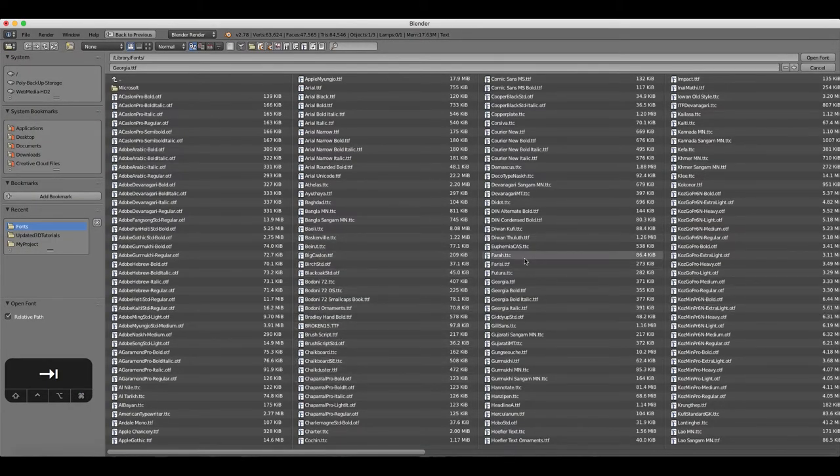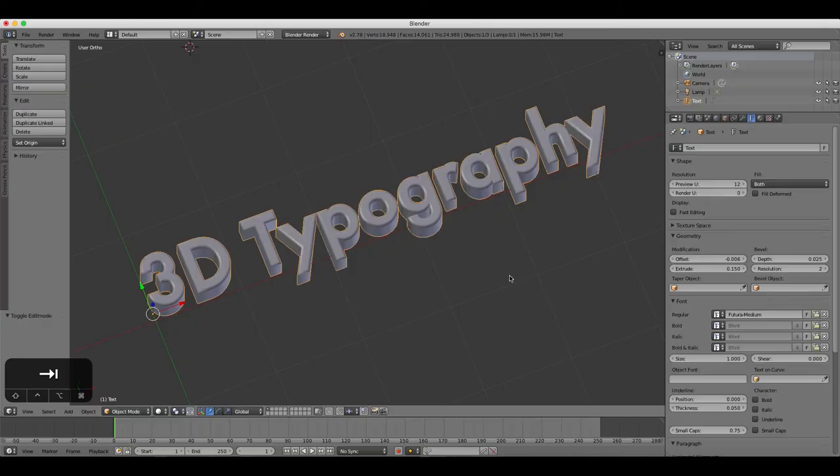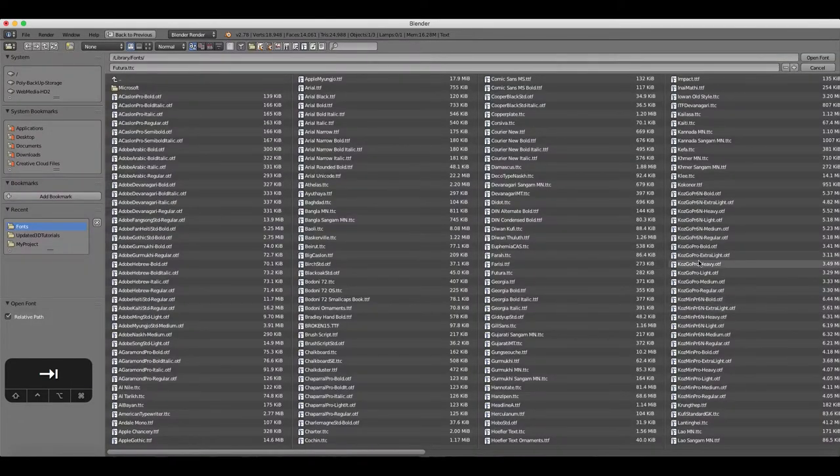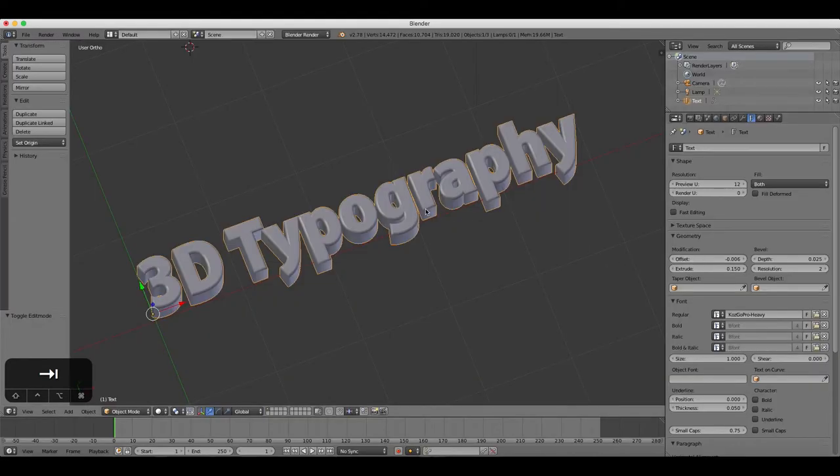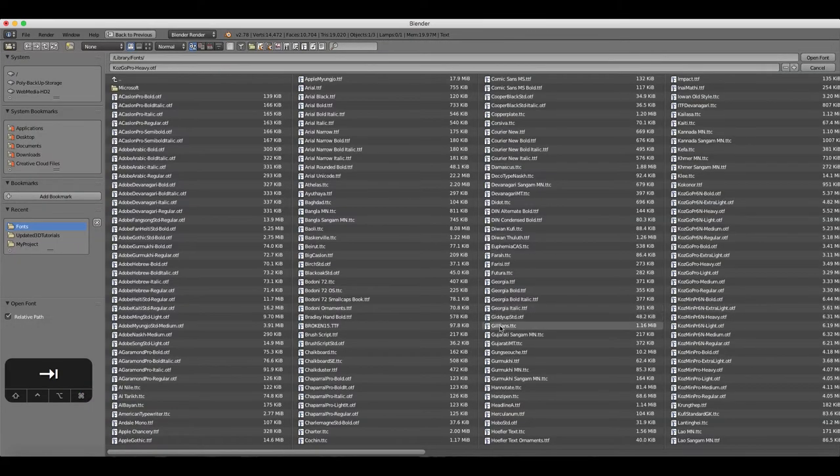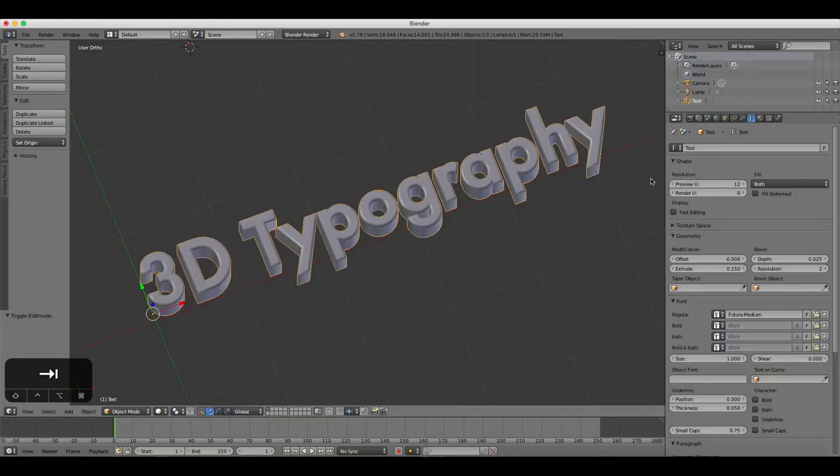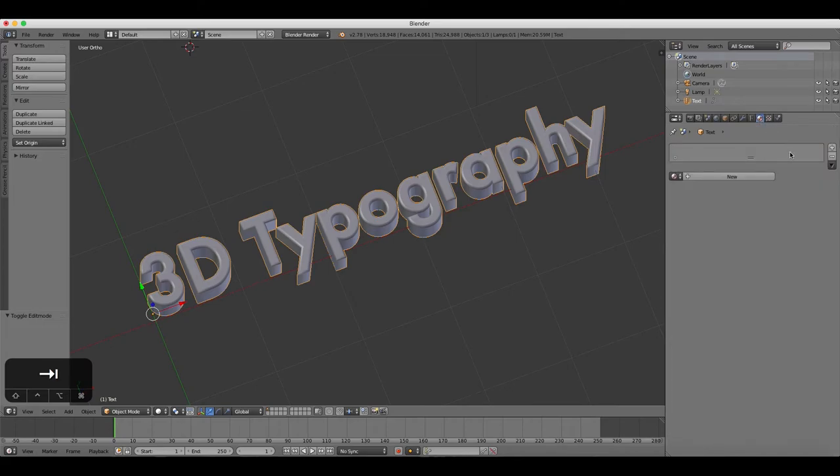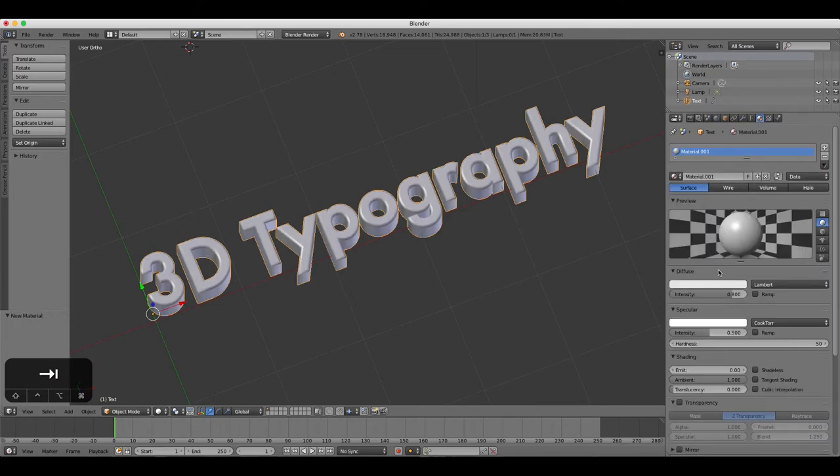Materials and colors can be added to text in the same way as other objects. For example, select your text and open up the Materials tab. Change the color to blue, and the text becomes blue.